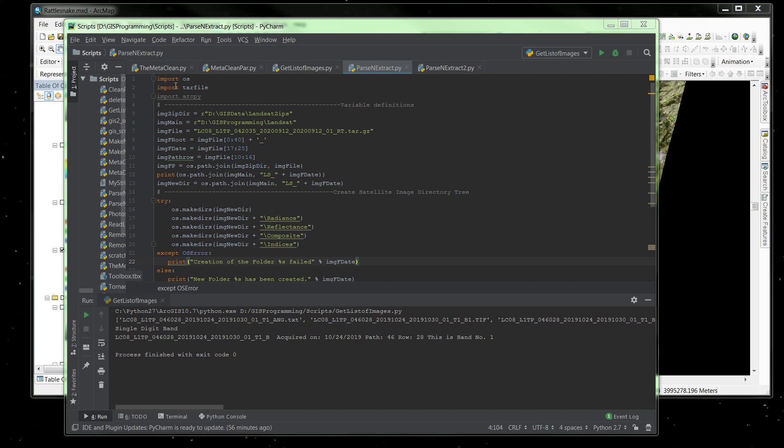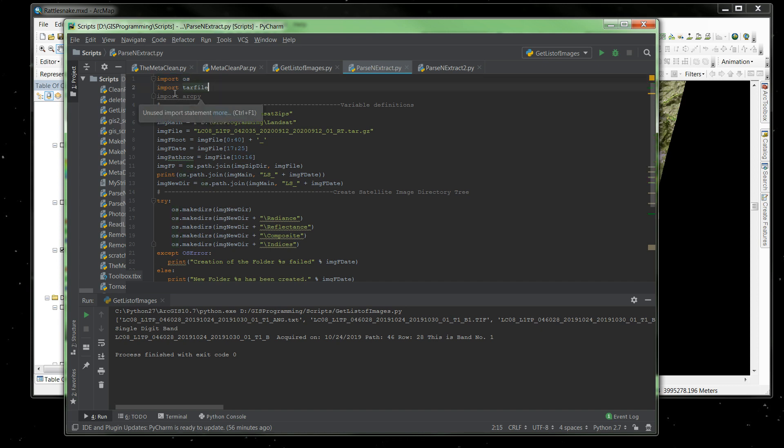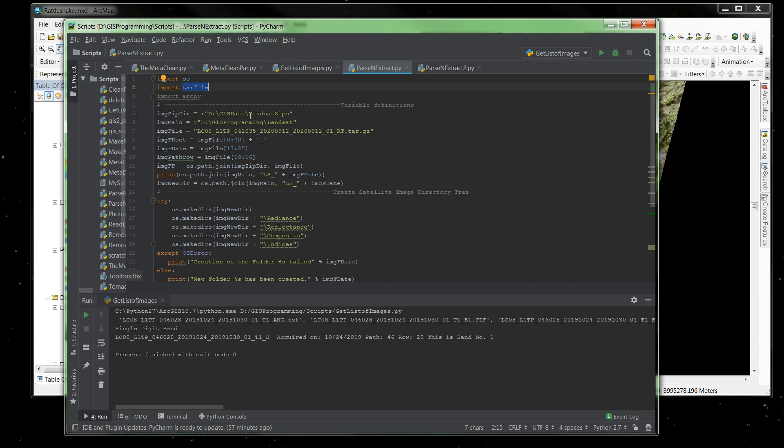All right, so here we go. So we import the OS module but we also import a module called tar file, which is an archive compressed file. All of the Landsat images and Sentinel data, they're all compressed in a tar format. You might get a zip file here and there, and if it is a zip file you're going to replace the import tar file with zip file. In my case we're working with tar files. All right, so we import the module to do that.